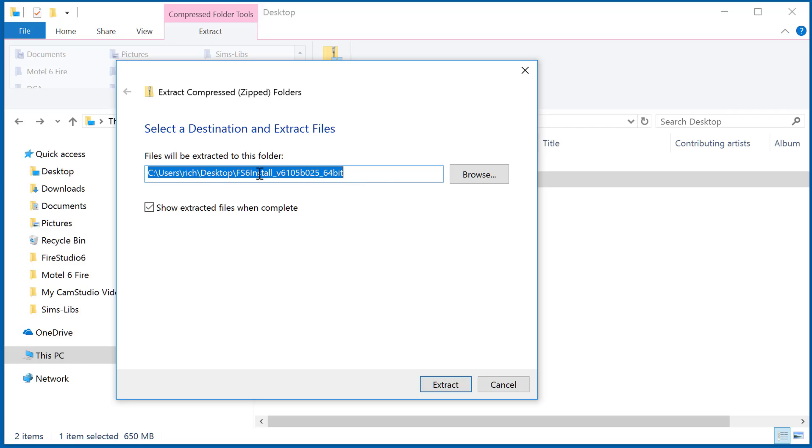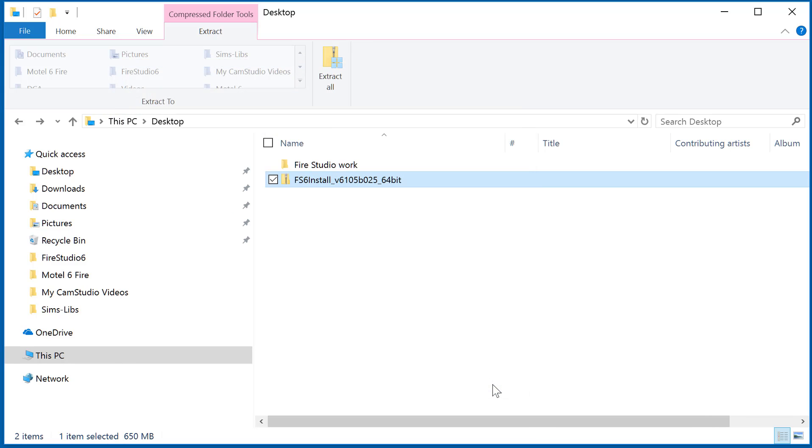Once you do that, you can pick wherever you want and browse for a different location. Then you can go ahead and install Fire Studio 6 from those files once they're extracted.